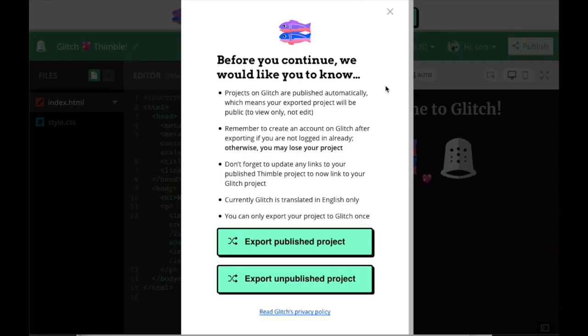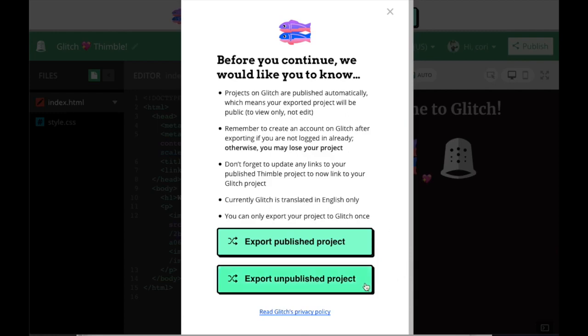Your options here depend on whether or not your project has a published version. If it does, you'll have a choice to make. Do I want to migrate the project as it is, or the latest published version? If your project doesn't have a published version, you won't have to make a choice, but once you've chosen which version to export to Glitch, you won't be able to re-export the same project again.